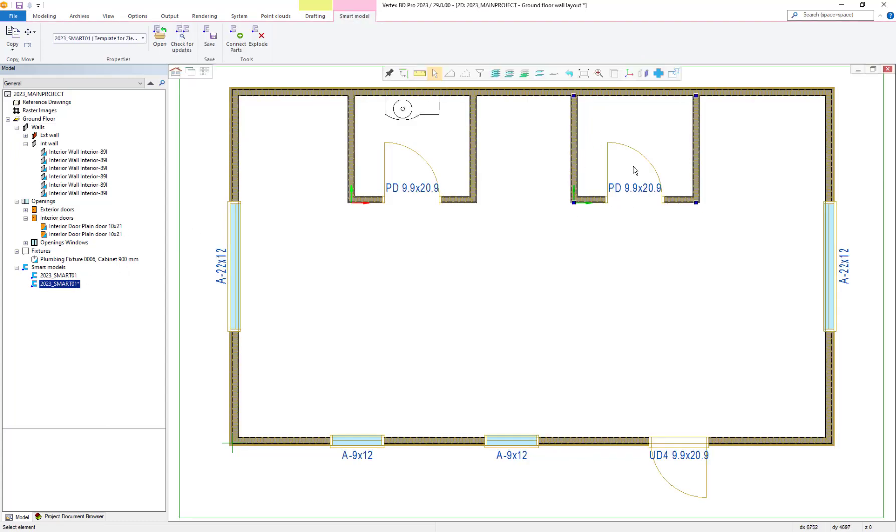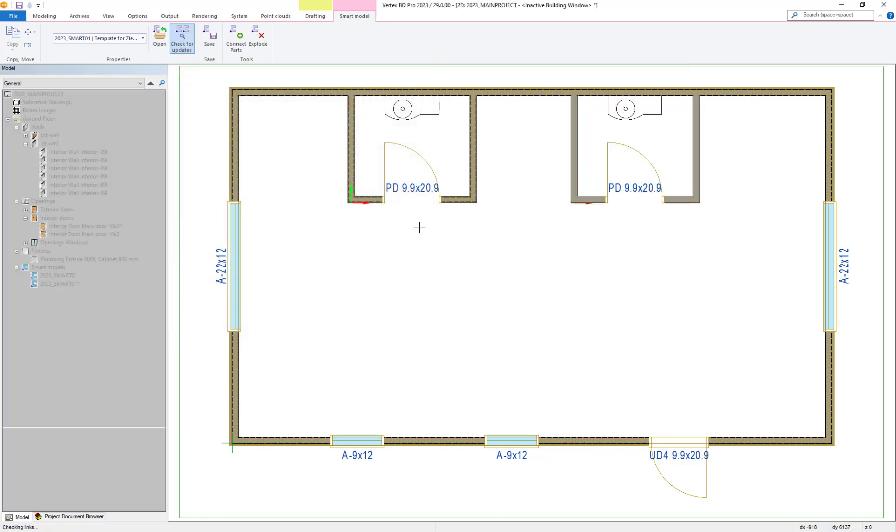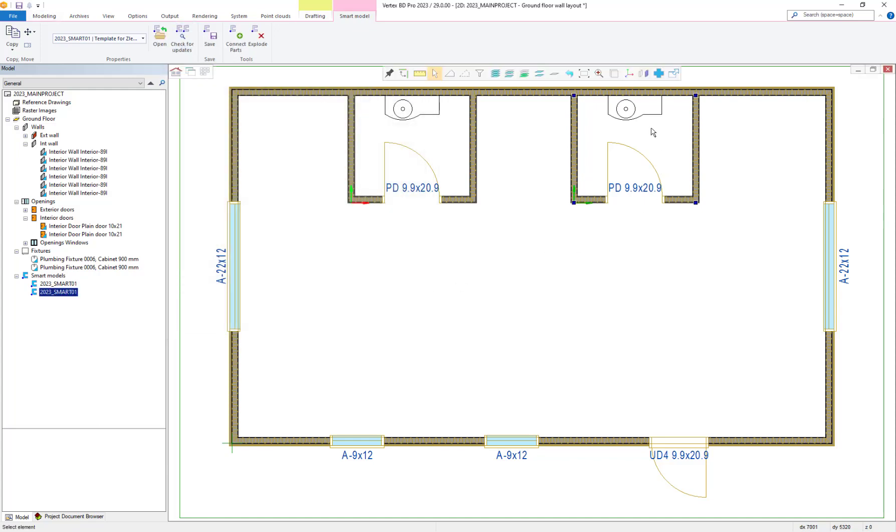At this point, we can leave that smart model as is or we can choose to update that one to match our new updated one. This can be done as shown by selecting the smart model and then updating by the check for updates option.